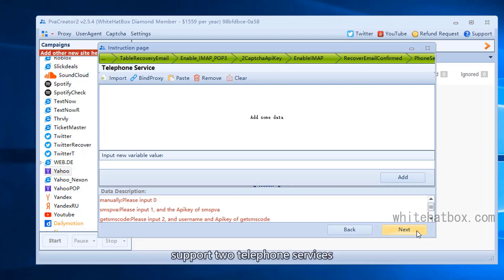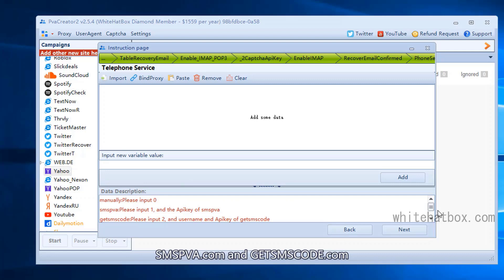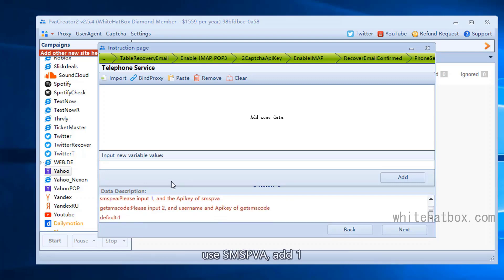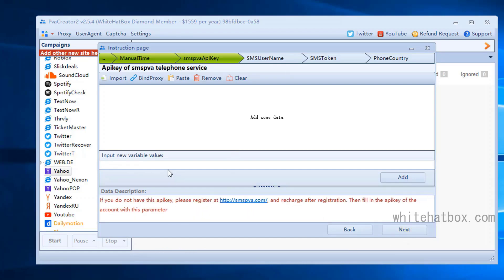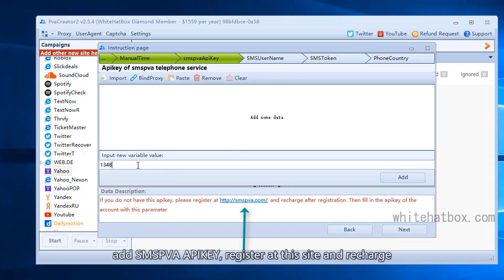Supports two telephone services: SMSPVA.com and GetSMS.com. Use SMSPVA, add 1. Skip it. I do not need the manual time. Add SMSPVA API key. Register at this site and recharge.